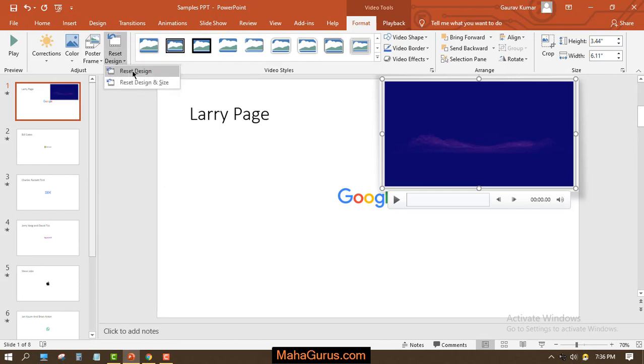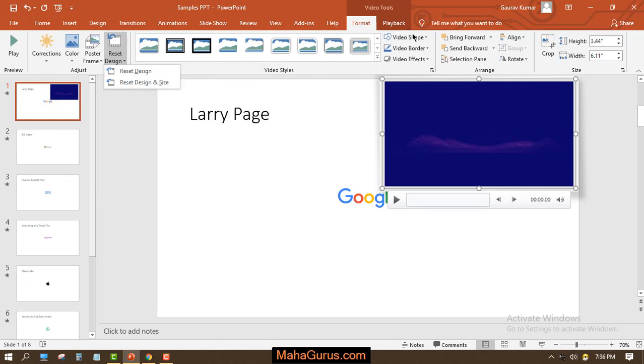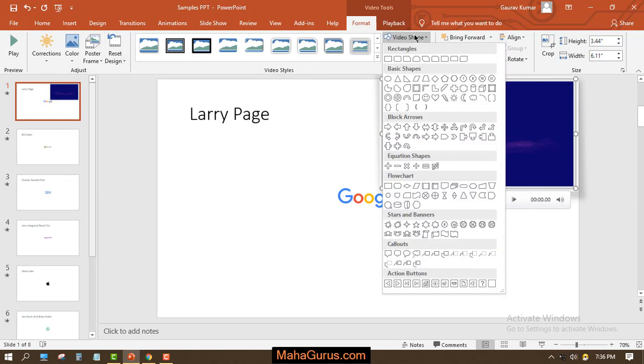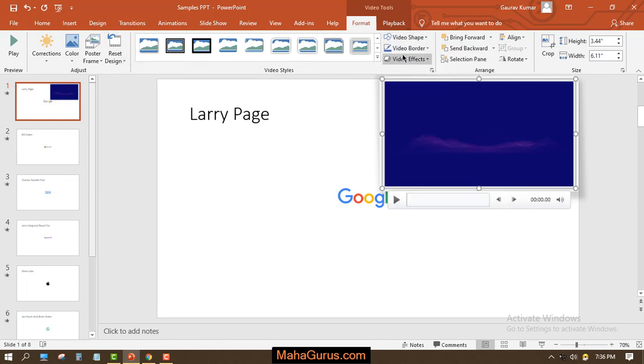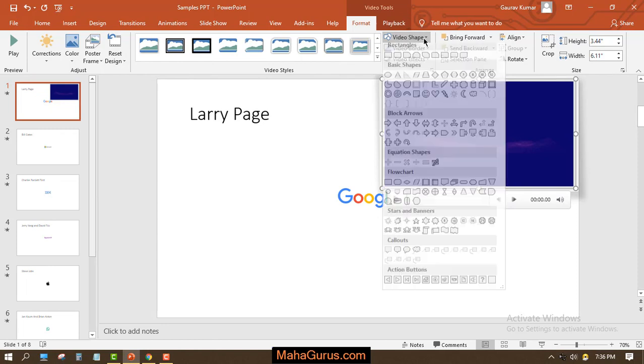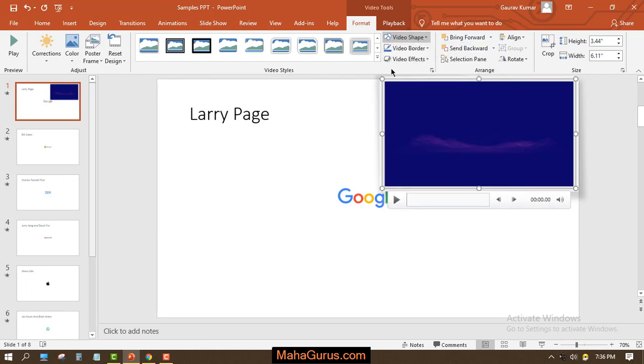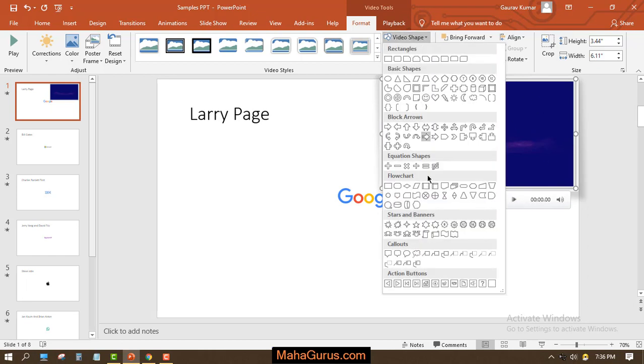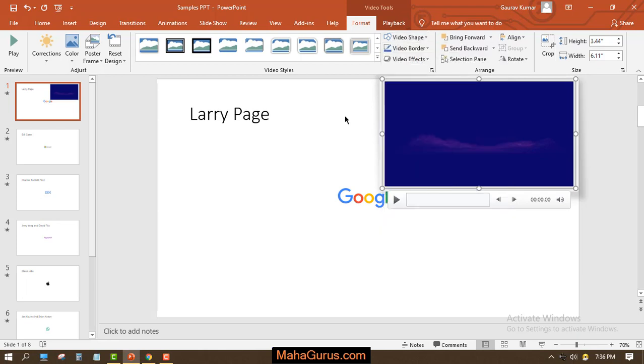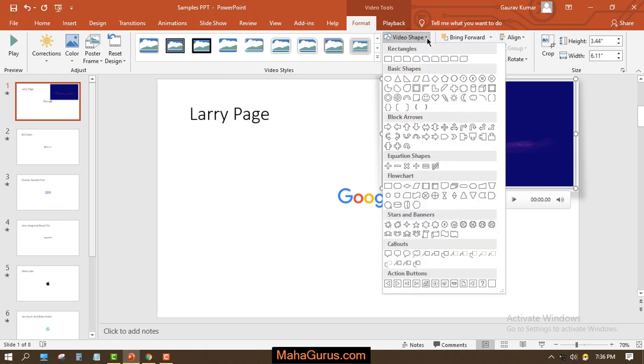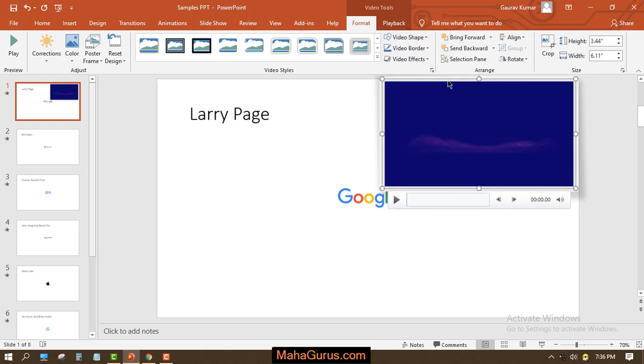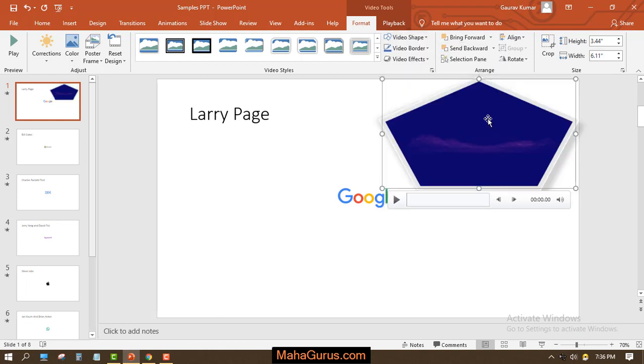In the video style group we have video shapes. If you want to convert it - if you don't want to have a video in the rectangle form, instead of that you can use different shapes. If you want to convert it to the heart shape, it actually just means you are changing the frame of the video.